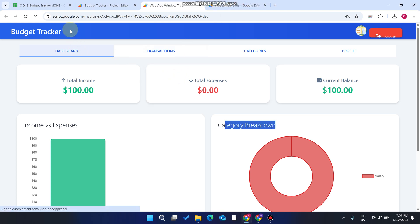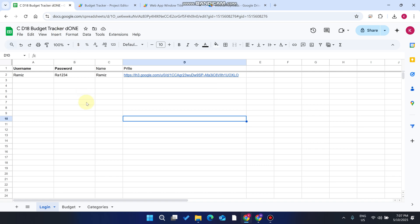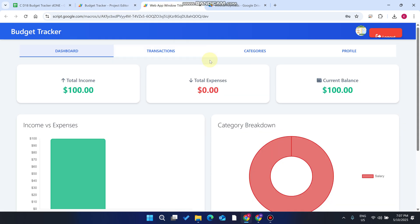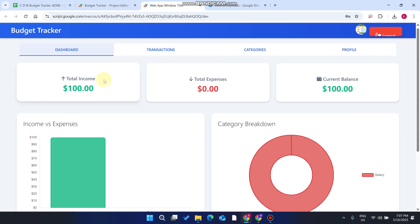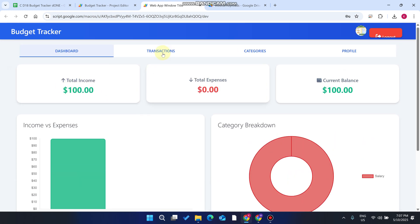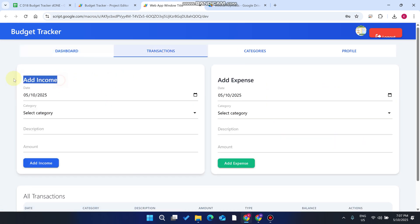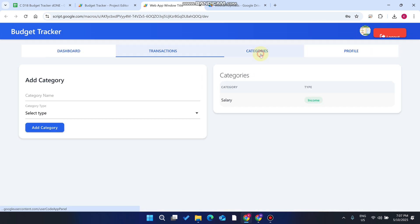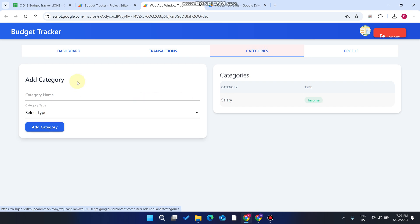Welcome back. In today's video I am going to show you a budget tracker web application made using Google Sheets as a database and Google Apps Script. This budget tracker web application has the functionality of a dashboard to overview income versus expenses, a categories breakdown showing which categories you spend how much amount, and transactions where you can add income, add expenses, and see all transaction lists. You can also add categories.